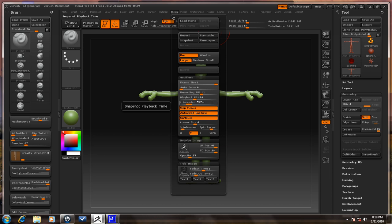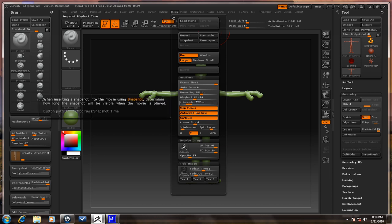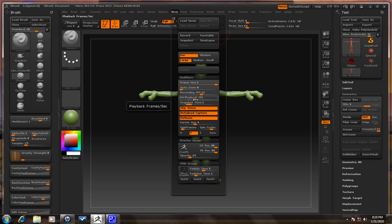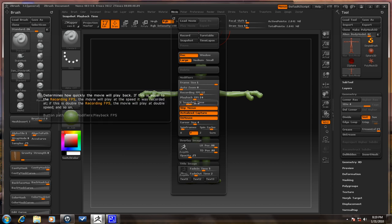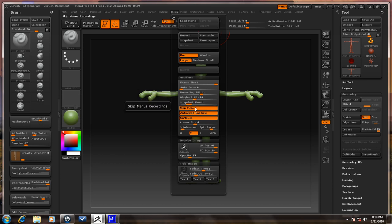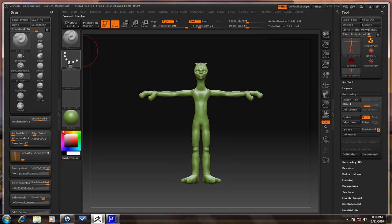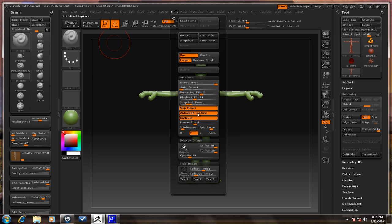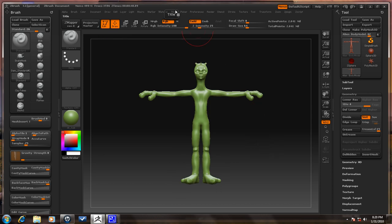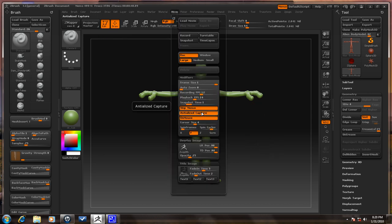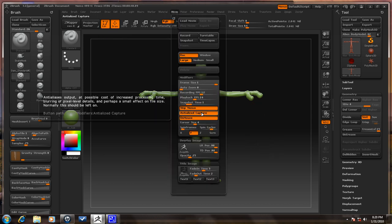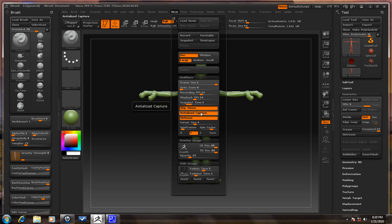Snapshot Time is for snapshots made within a movie — you can read about that, it's not really important right now. Skip Menus means it doesn't record any menus that you open — it just ignores them. Anti-alias Capture just cleans up the whole movie and sharpens up those bad edges, but it increases the processing time, so watch out for that.